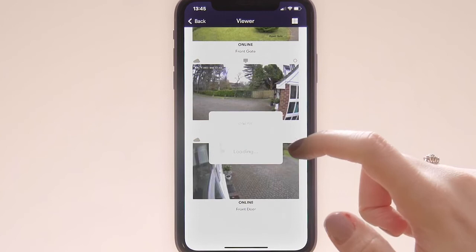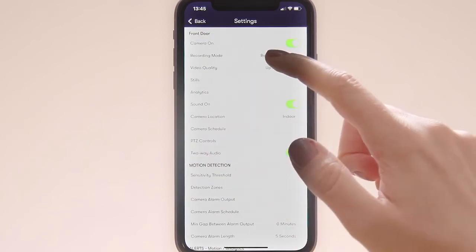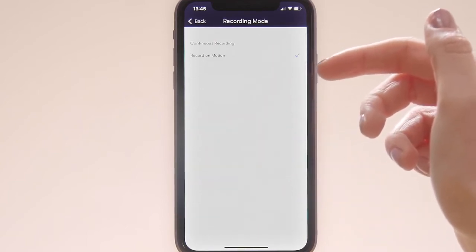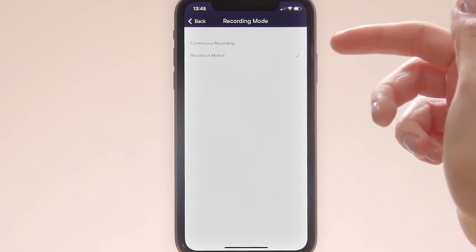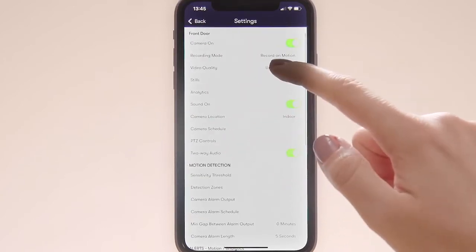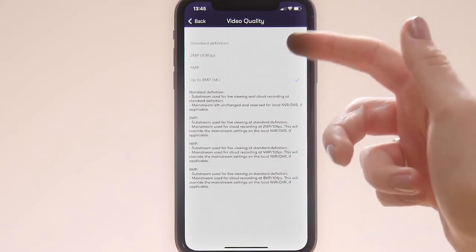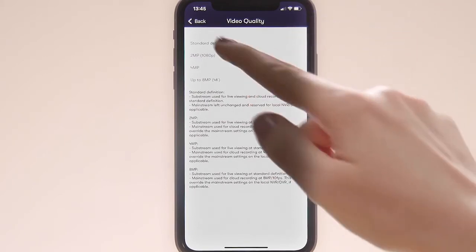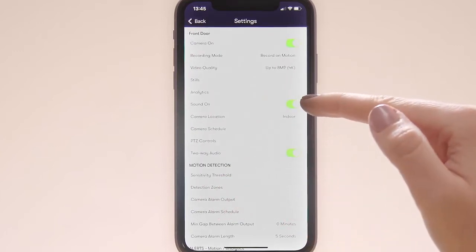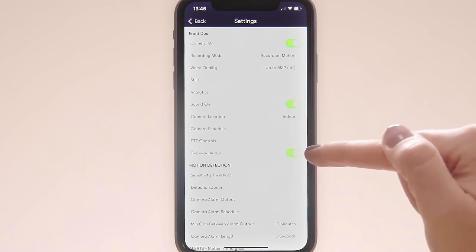There are lots of things you can control remotely in the camera settings. Here we've got recording mode — by default you'll be recording on motion, so only sending video to the cloud when motion is detected, but we can also support continuous 24/7 recording to the cloud. Video quality depends on the resolution of your camera — we can take video to the cloud at standard definition, 2, 4, or 8 megapixels. Then here we've got whether sound is being recorded if the camera has an inbuilt microphone, and whether two-way audio is enabled if it's got an inbuilt speaker.